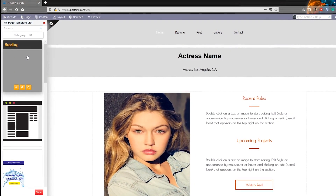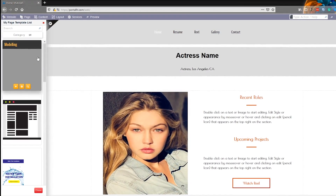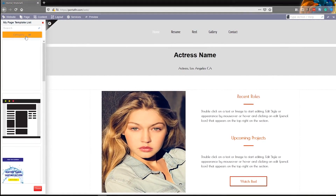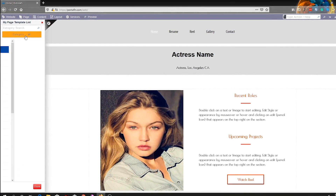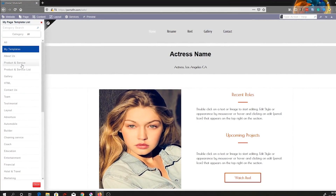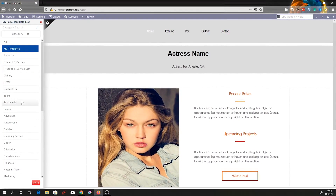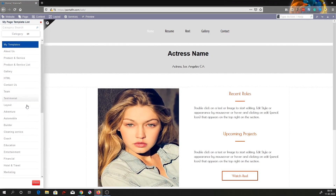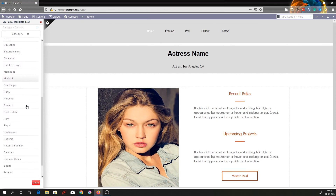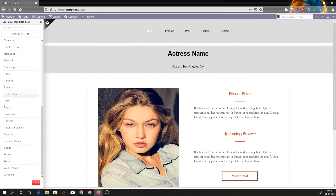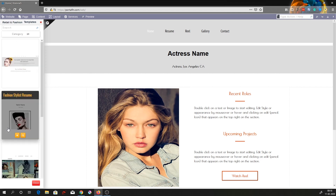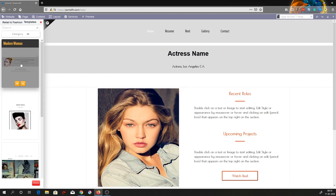We will be building a page based on the fashion and retail category of page templates. The list is populated with page template categories — there it is, retail and fashion. Click on retail and fashion and you can see we have different templates or themes for the template that you can use.